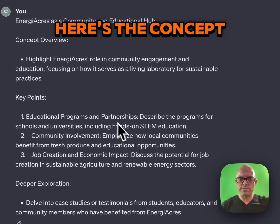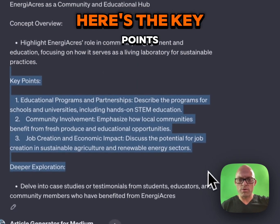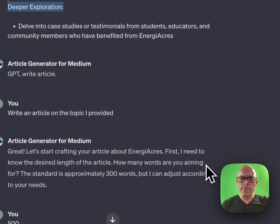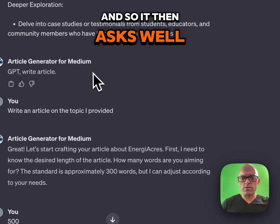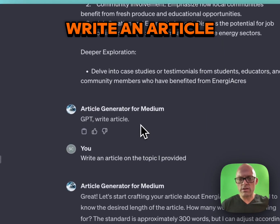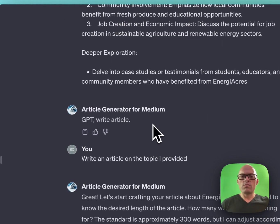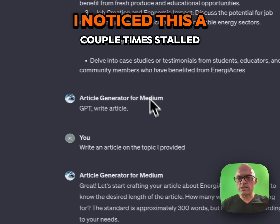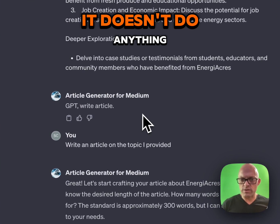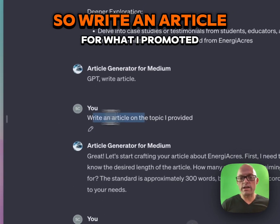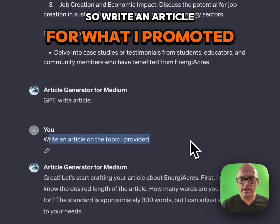Here's the concept, here's the key points. And so it then asks — write an article. I noticed this a couple of times, it stalled. It doesn't do anything. So I prompted: write an article for what I provided.